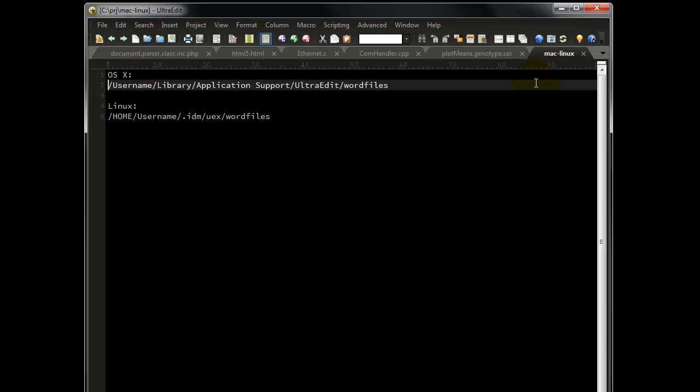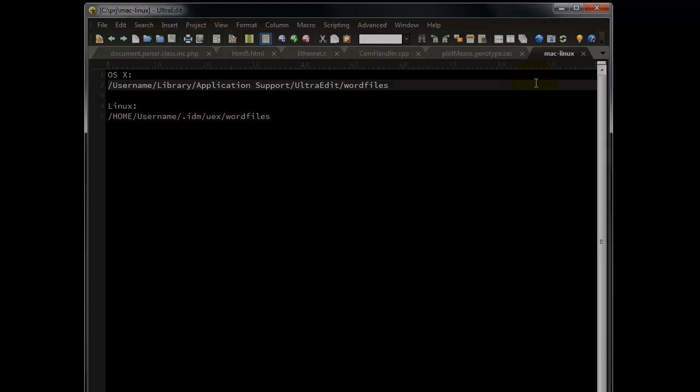We hope this tutorial will help you take advantage of the many Word files available for Syntax Highlighting. Thank you for listening.